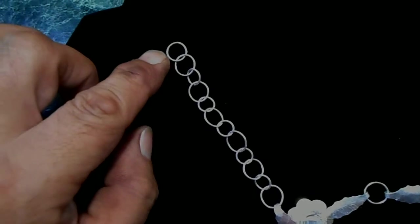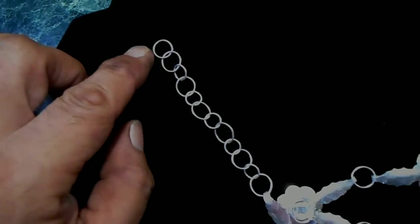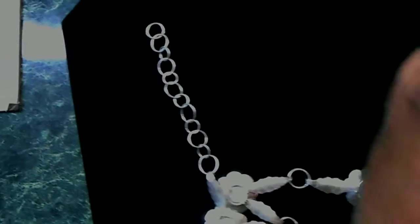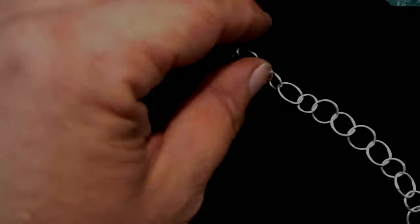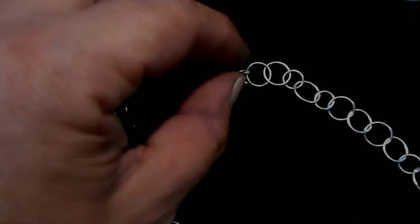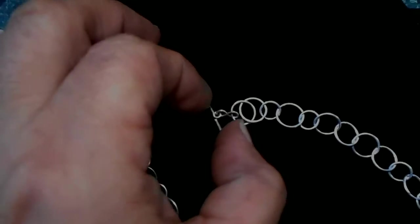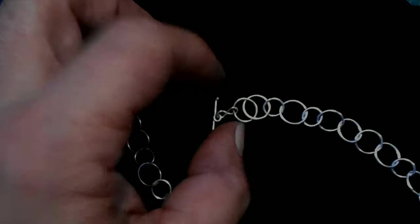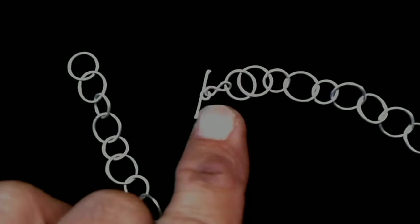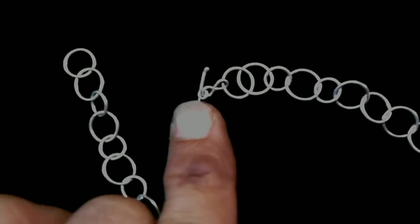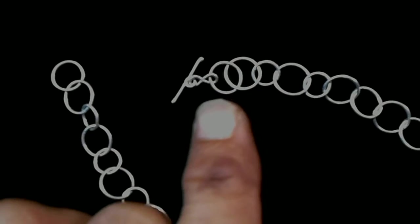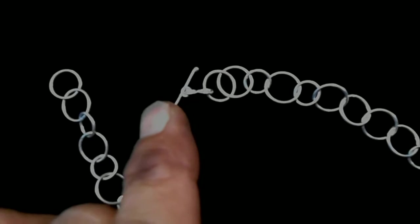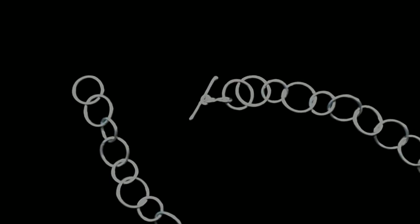The large loops on the end, and then this is how the clasp works. This clasp is just a little T and it's on a figure 8, all soldered together.